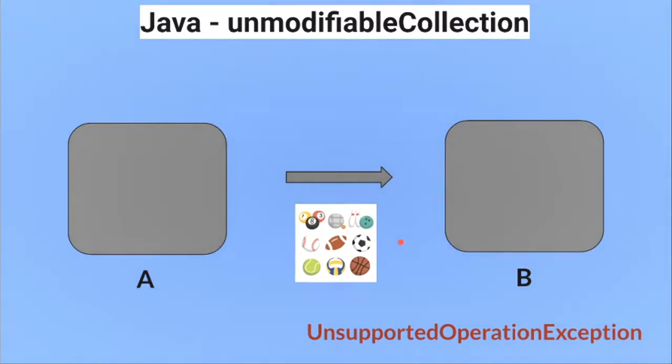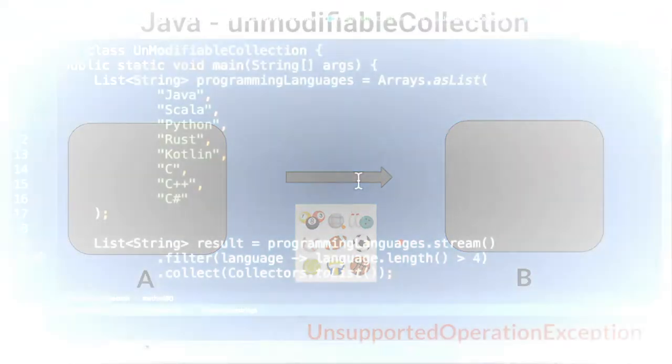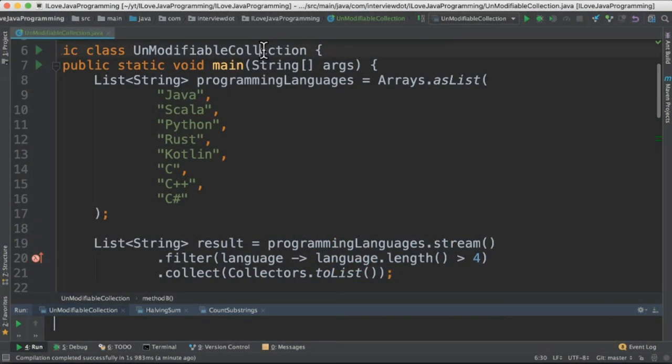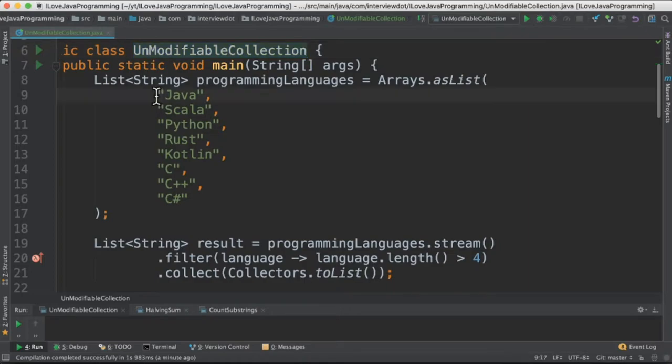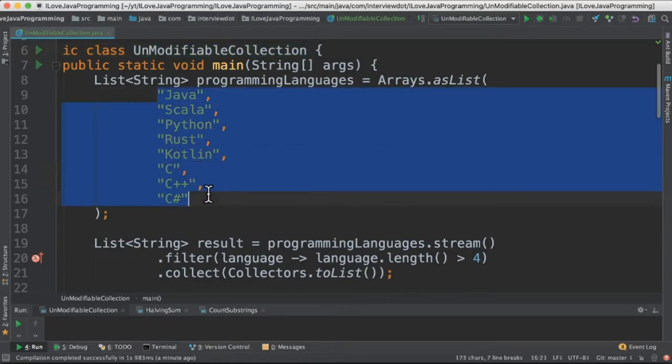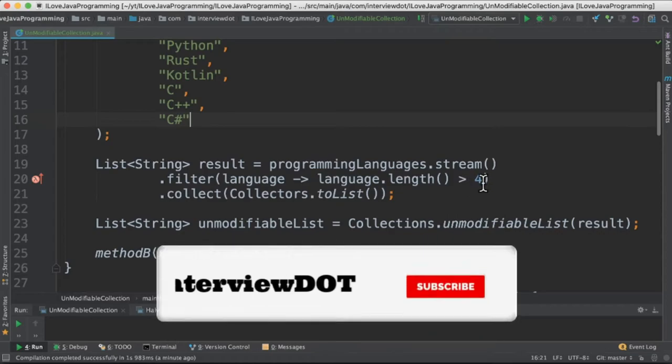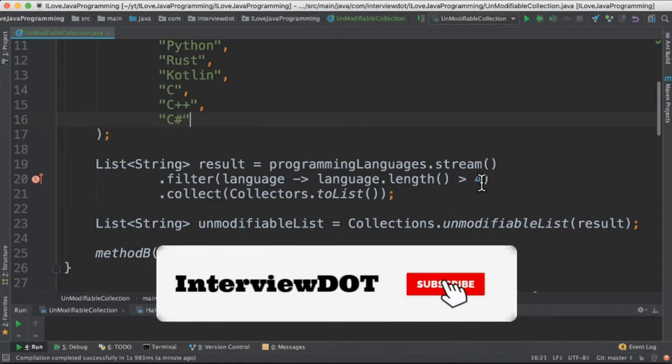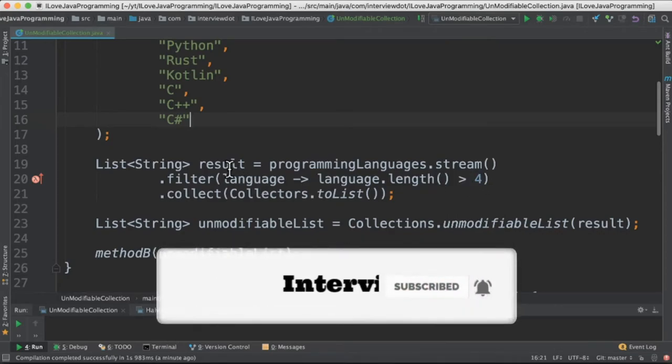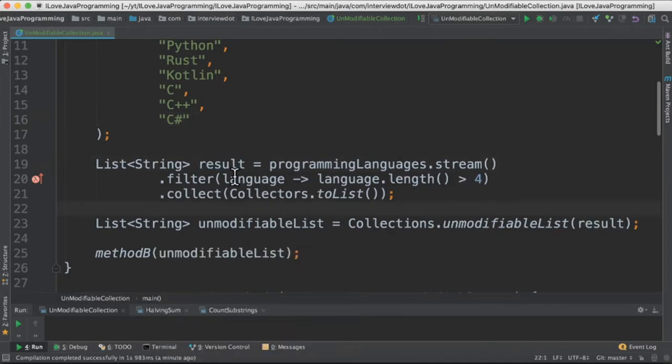Let's look at the code now. I've written a class called UnmodifiableCollection and a list of programming languages. In the next step, I'm going to filter the languages based on their length. If the length is greater than 4, then I create another list.